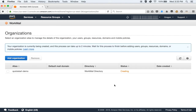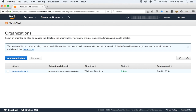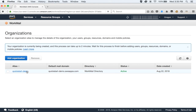You will see here that the status of your WorkMail is set to creating. After a few minutes, your WorkMail account will be up and running. You can see here now that the status has changed to active. Let's look at the details of our WorkMail account.